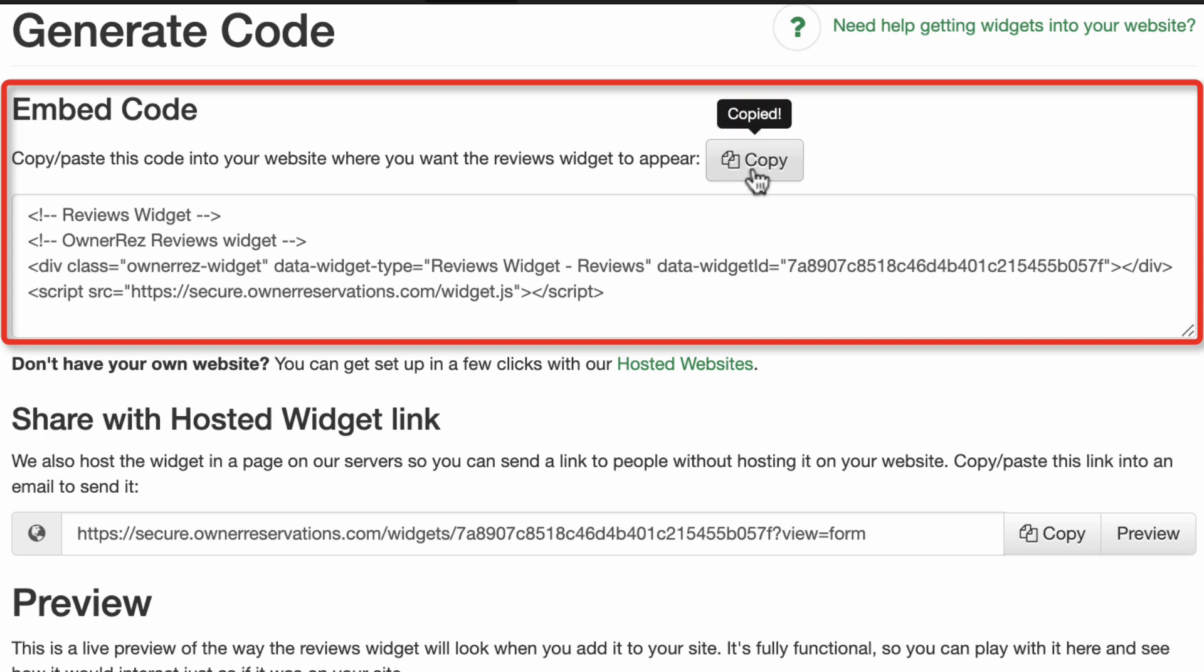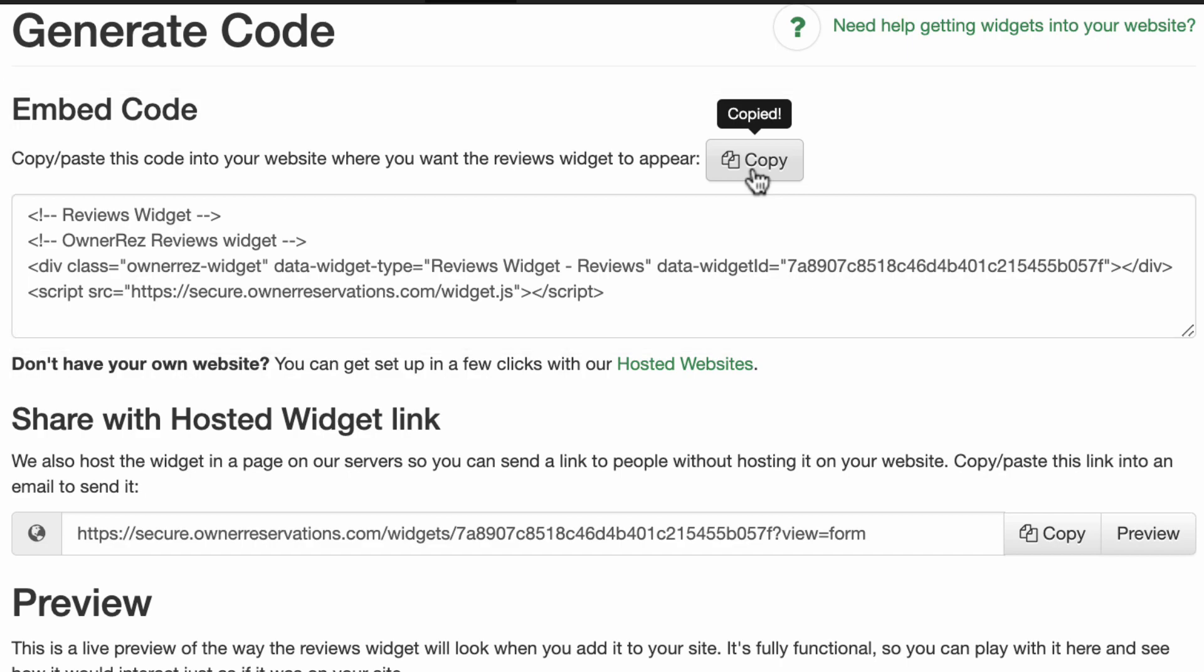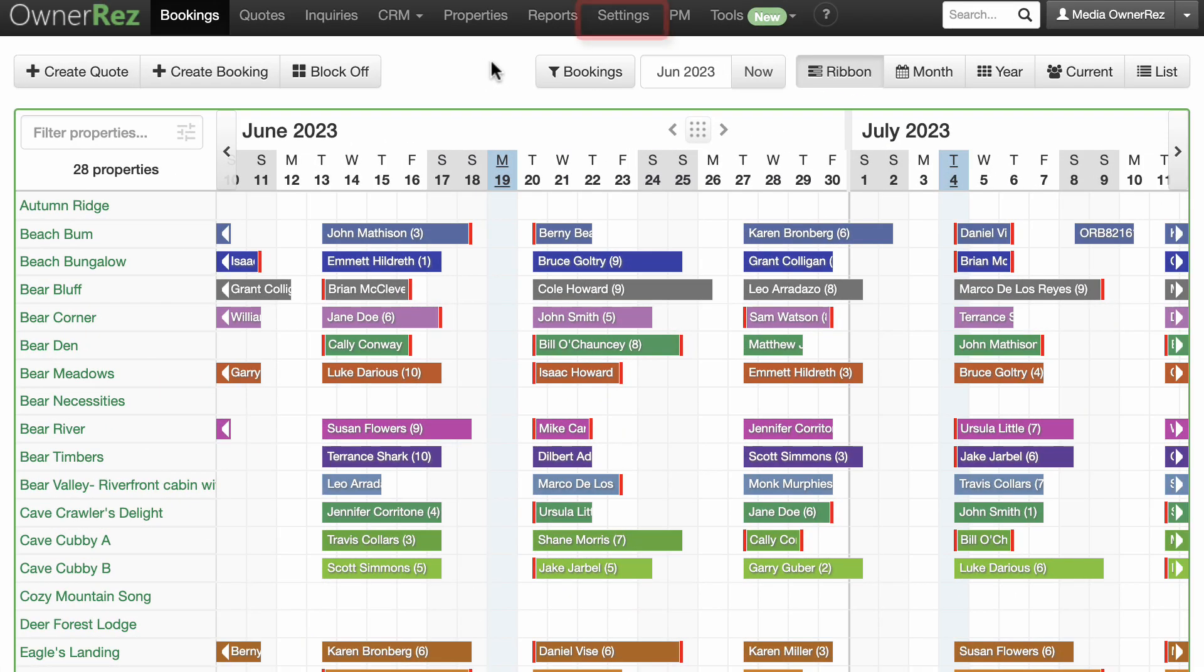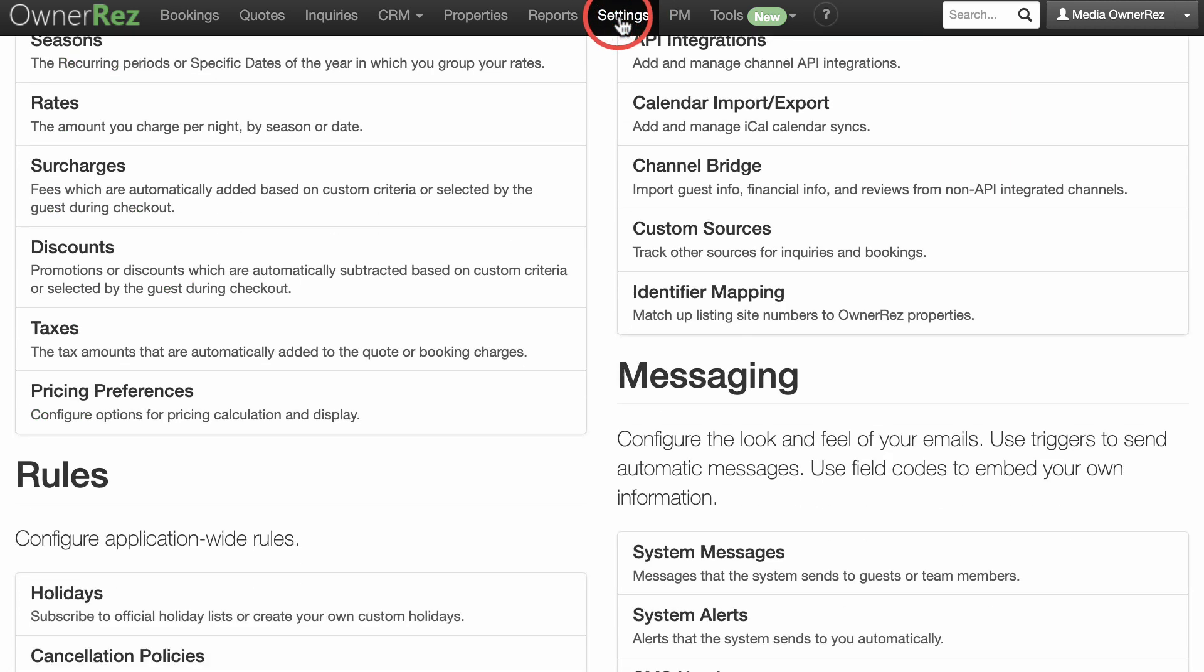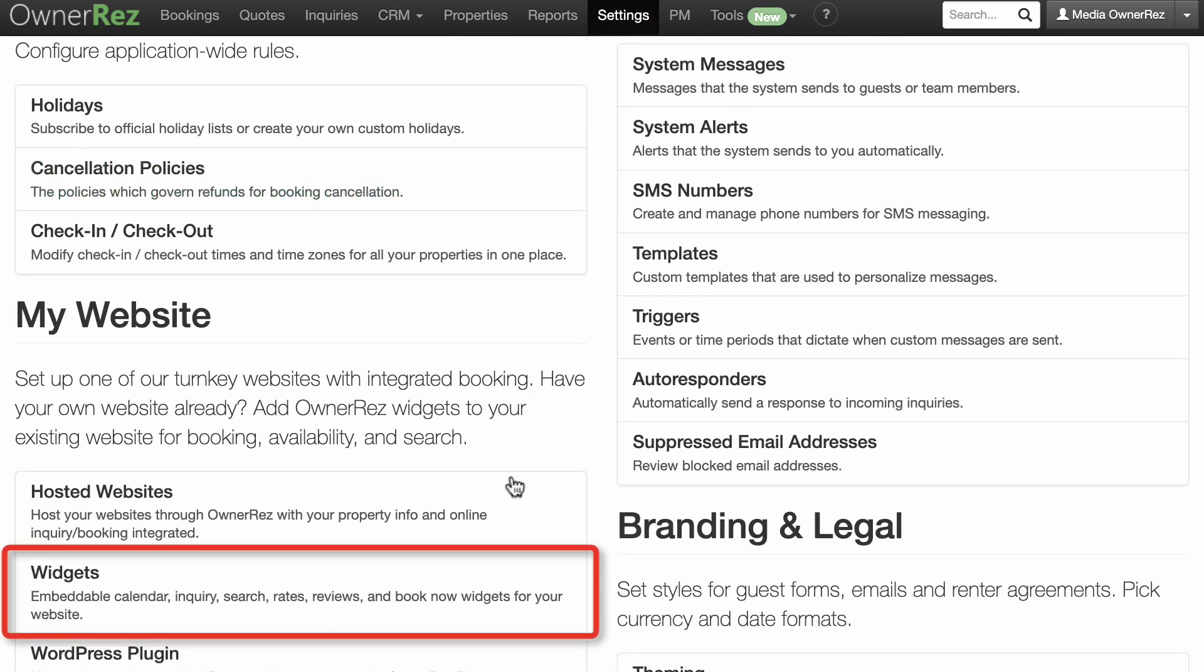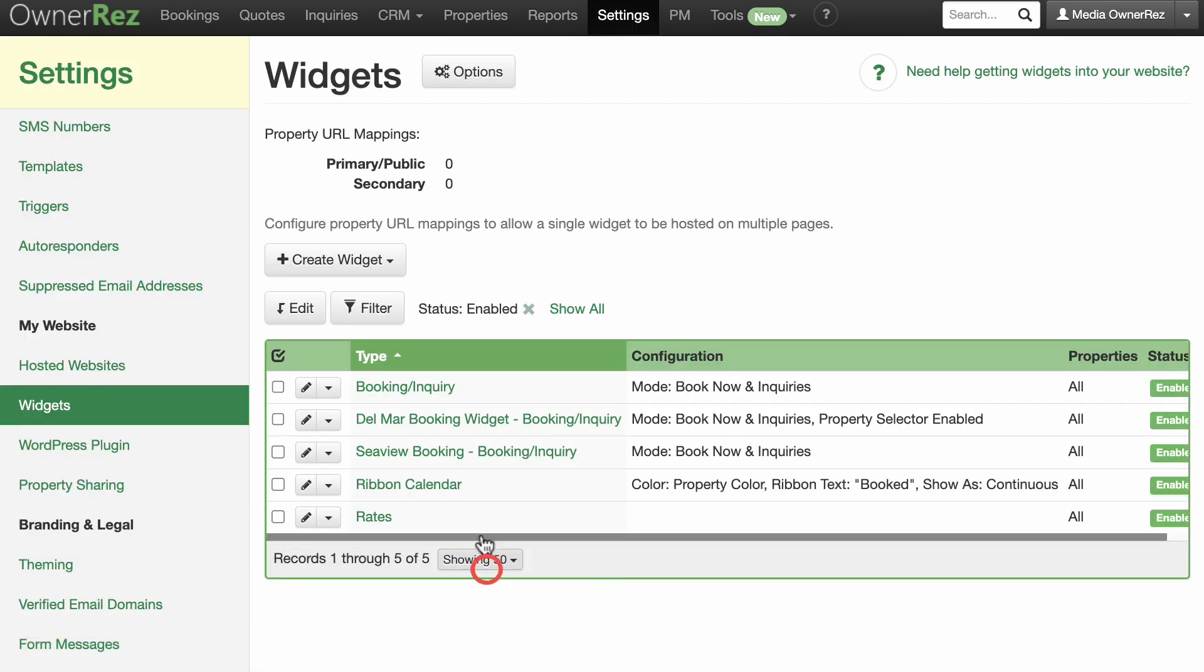One instance where you'd use HTML is embedding an OwnerRes widget to your site. To create a widget, go to Settings, My Website, Widgets. Click the Create Widget button.